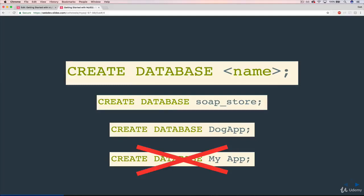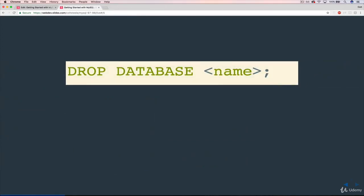So we've seen how to create a database and the natural next step is to see how to delete one. It's pretty simple. The command is DROP DATABASE and then whatever the name of the database is that you're looking to delete.